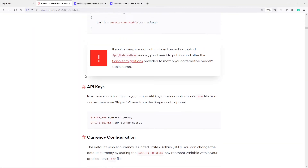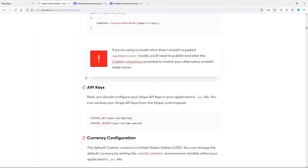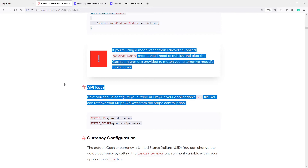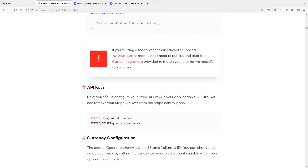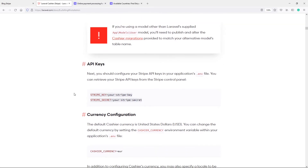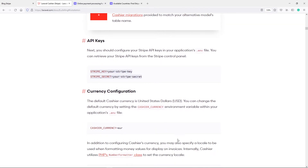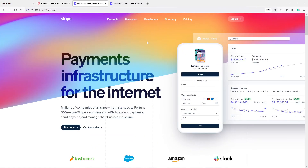So we've done this part. The next part is we need to set up our Stripe keys. In order to do that, we need to create a Stripe account and we're going to do some configurations. So let's go over to Stripe.